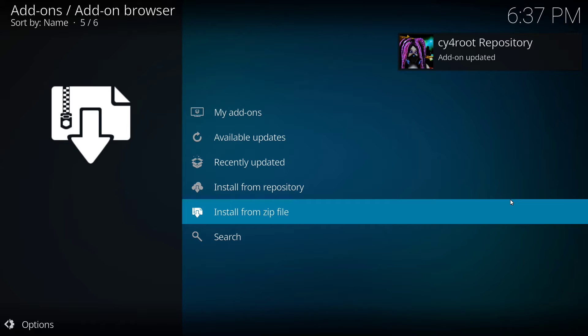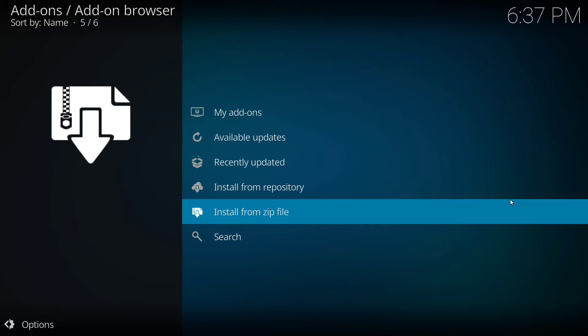If any screens do pop up with additional add-ons, you'll just want to go all the way to the right and click on OK.